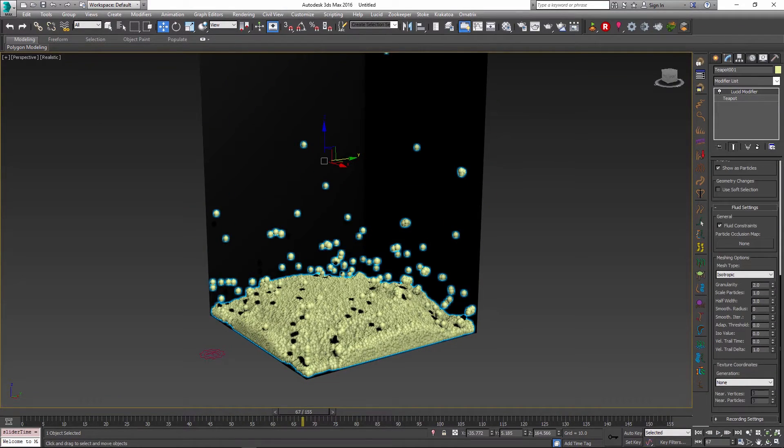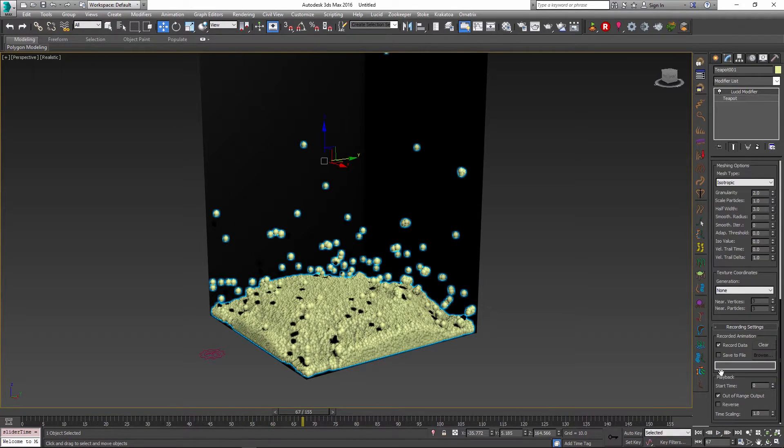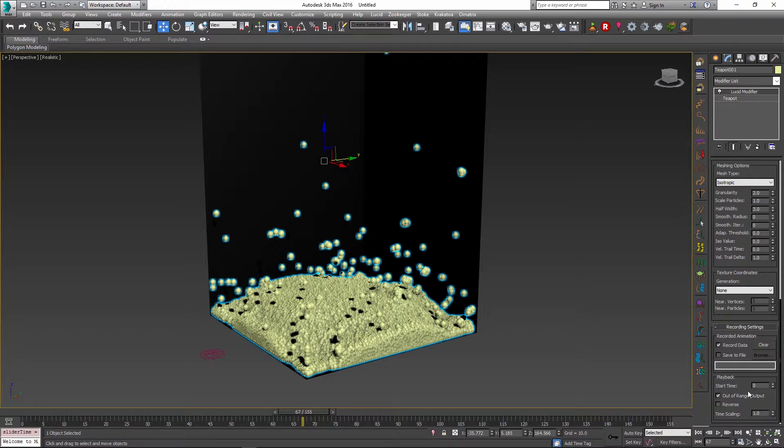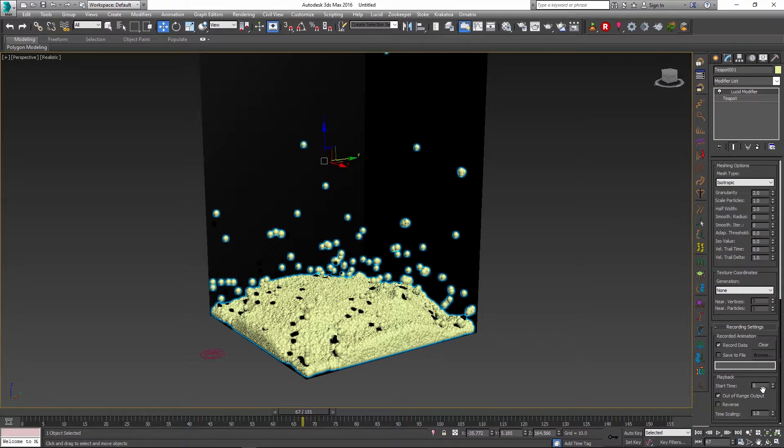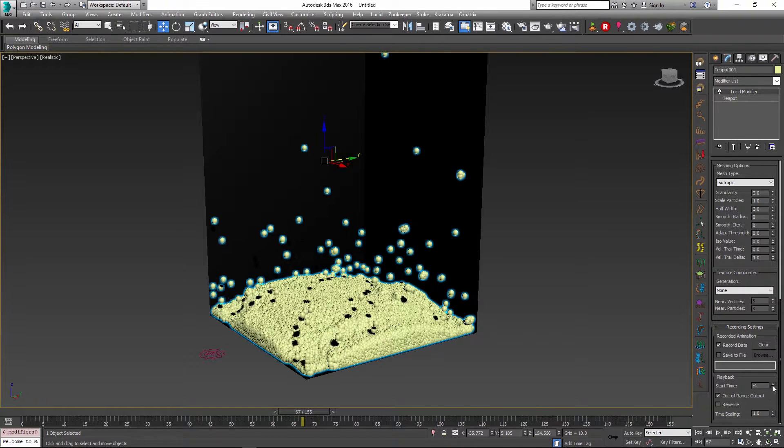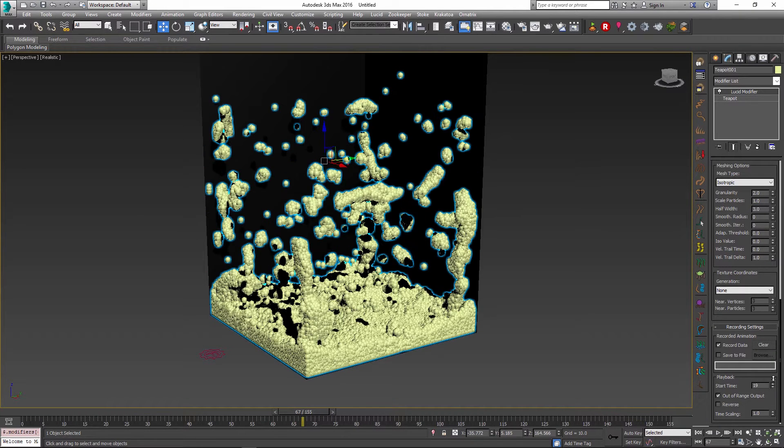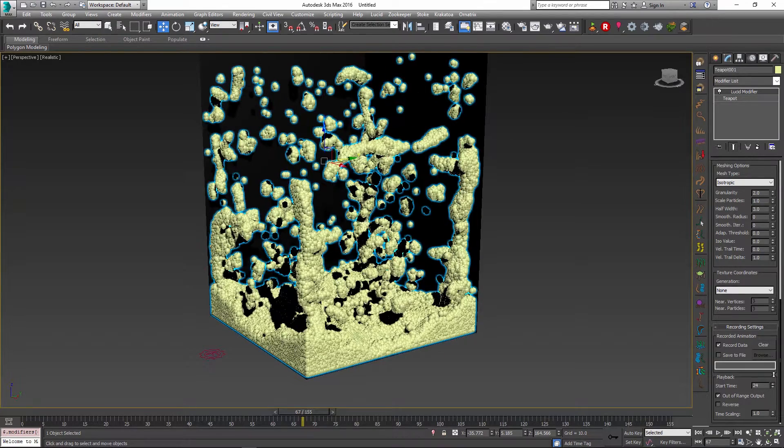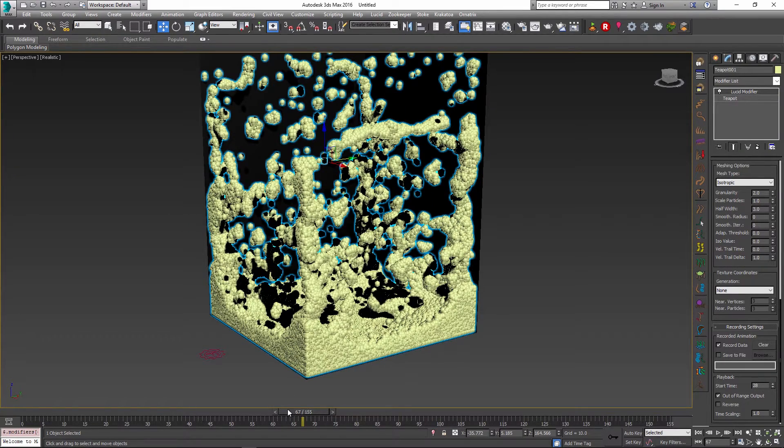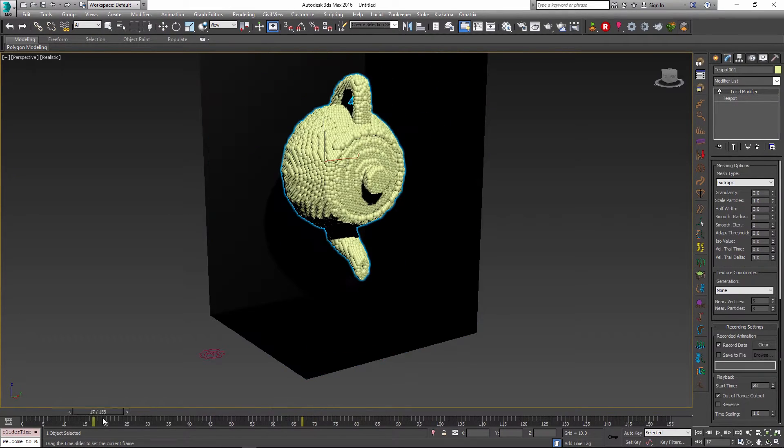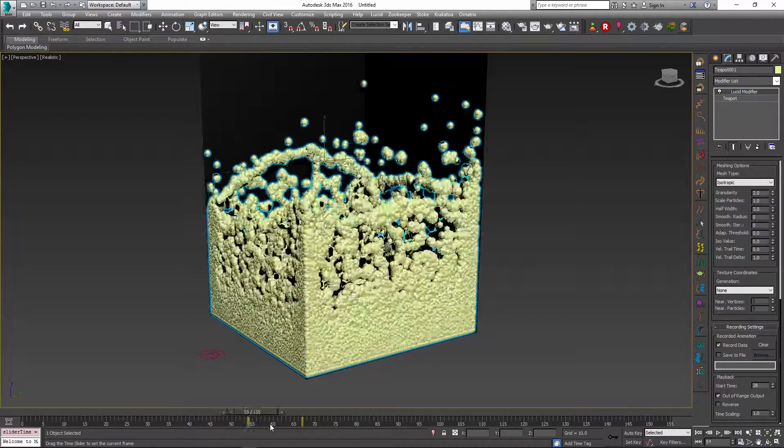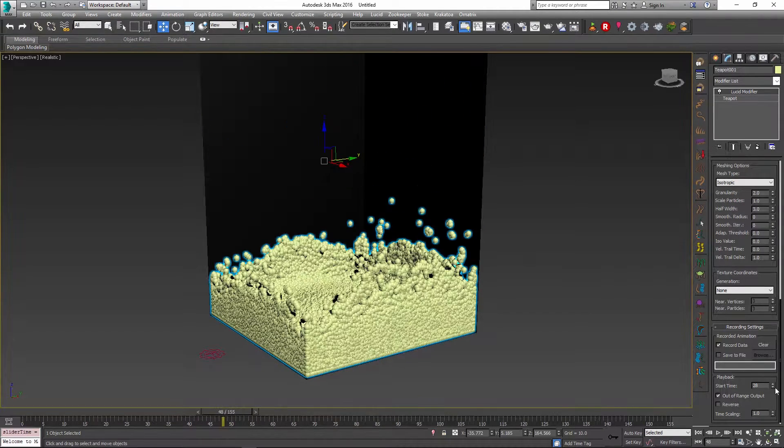If you scroll down to the recording settings there is a little playback group at the bottom and here you have some controls. The start time allows you to change the frame at which the animation starts. So if I set it to 28 for example, it will not do anything until frame 28 and this is when the animation will start.